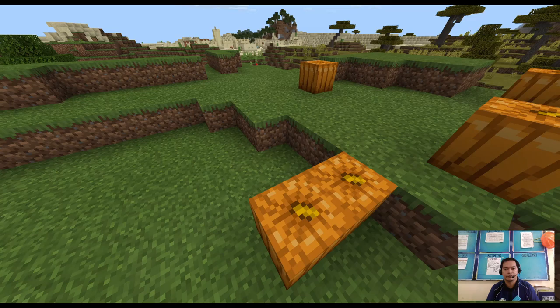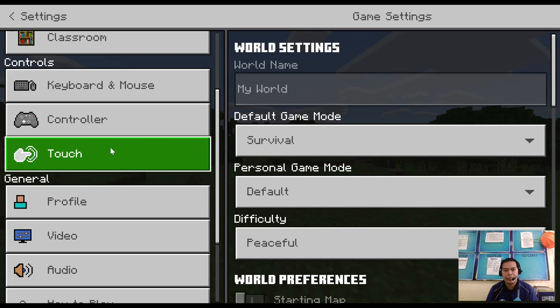What we're going to do now is show the hotbar. It's very easy — just go to Settings, then navigate to Video Options under General Settings, and click 'Hide HUD' to enable the HUD. That will solve the problem of your hotbar not showing.